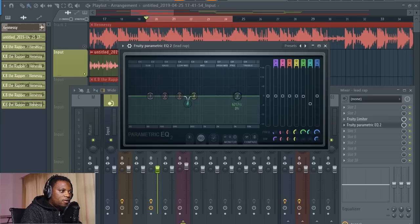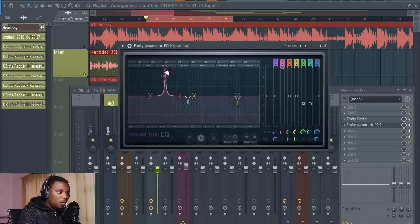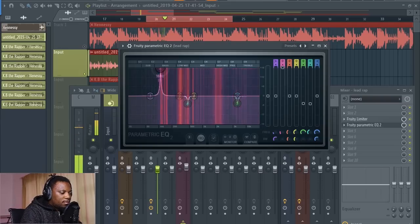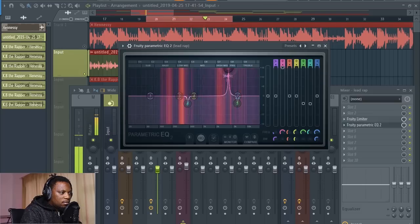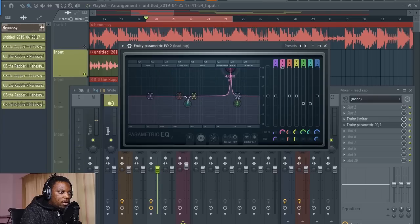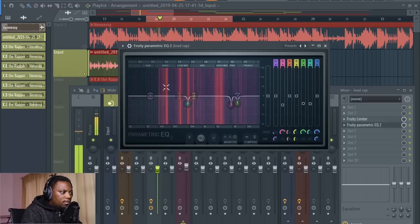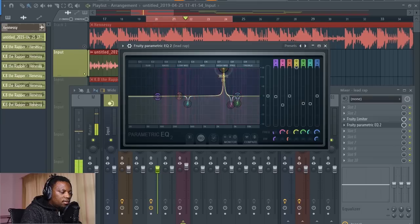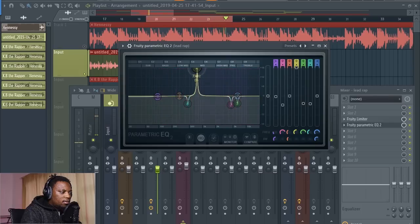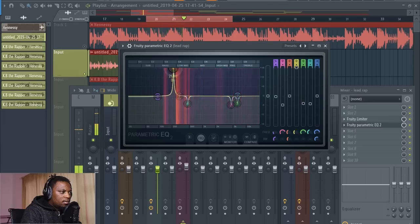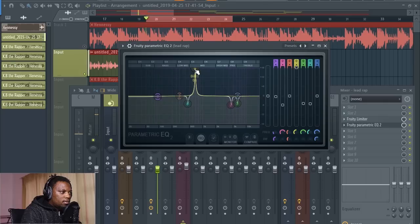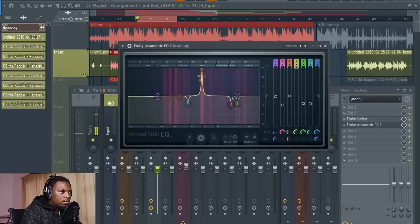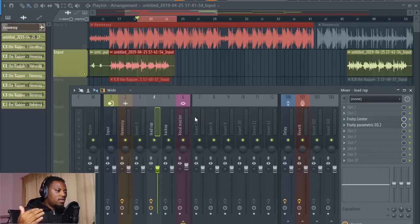I don't like that frequency so I'm going to drop it down. You keep going like this until you get rid of most of the problematic frequencies. You might not get all of them, but if you get most of them you've done some good cleaning. I'll use a few of these EQ points to address each problem area until I'm satisfied — that's okay for now.